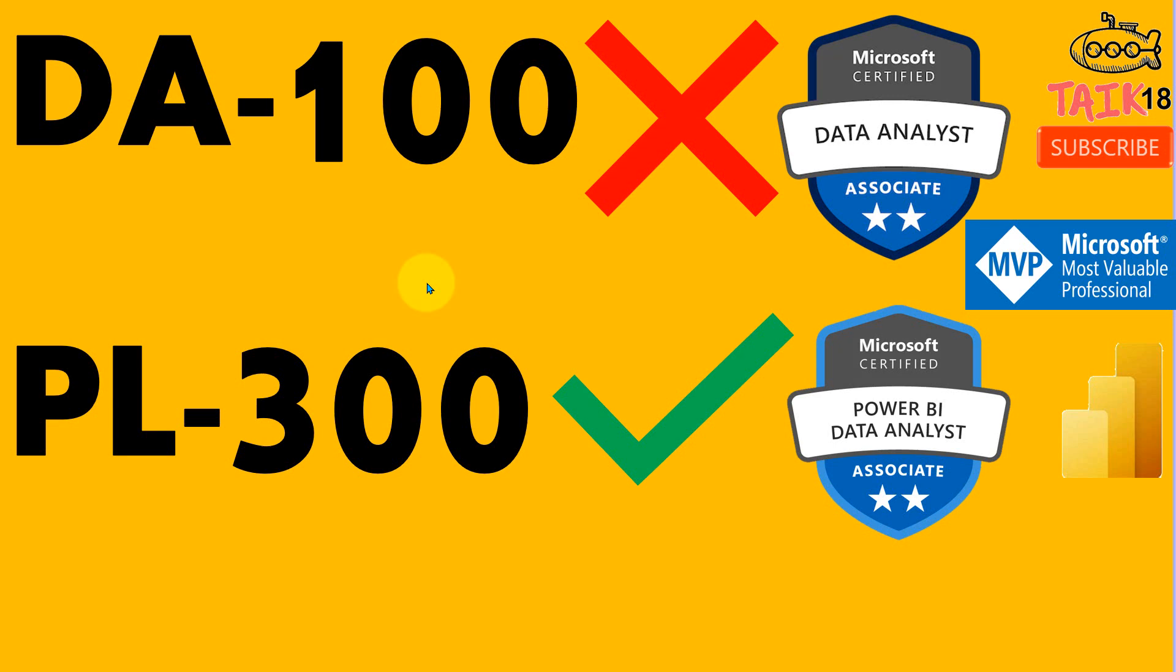Hello and welcome to TAIC. I'm Amat Adnan and in this video, we are going to discuss about DA-100 is going to expire and it is going to be replaced by PL-300. So initially the license is Data Analyst Associate and now they are changing it into Power BI Data Analyst.